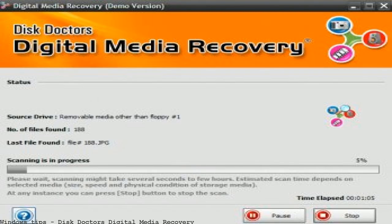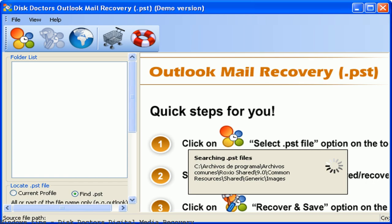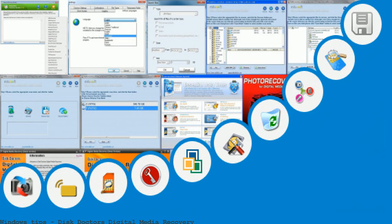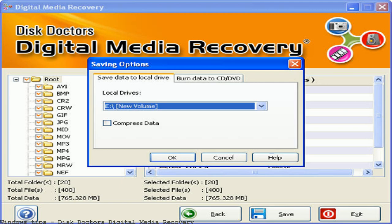Disk Doctors Photo Recovery Win is an easy-to-use, safe, and powerful program to recover lost photos, RAW photos, audio, and video files. The software recovers almost all photo formats including high and RAW image formats for most popular professional digital photo cameras.